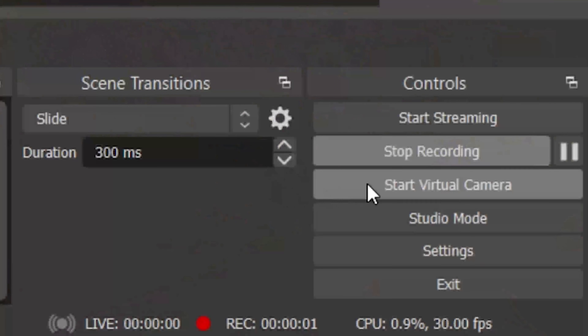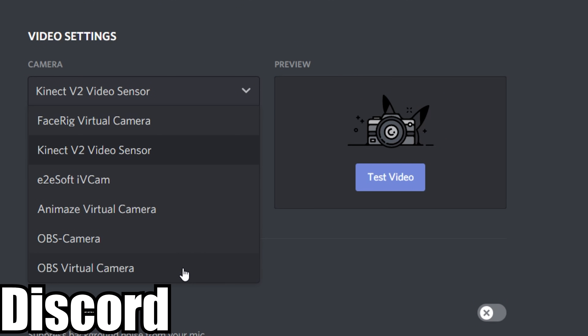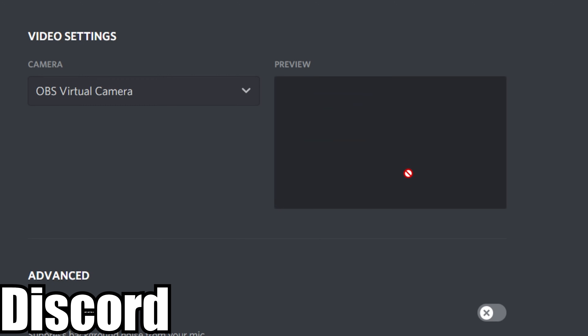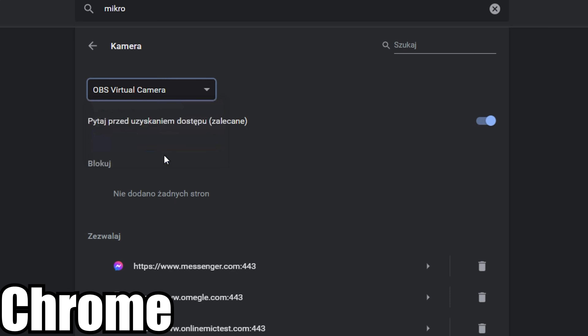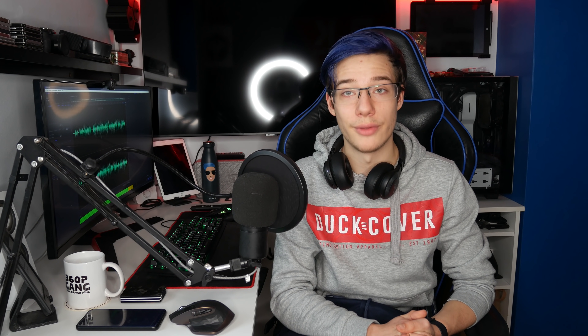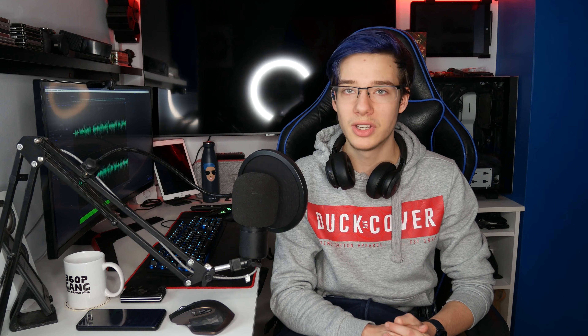Now you're pretty much set. Click 'Start Virtual Camera.' Open up any software you're going to be using — Zoom, Discord, Chrome, whatever — and make sure you select OBS Virtual Camera as the camera source. Once you have that selected and the virtual camera is running in OBS, you should see that whatever you're streaming in OBS is coming up as a camera feed. Pretty cool, right? We basically created a full-blown virtual camera off of an OBS feed, and that's pretty much it.